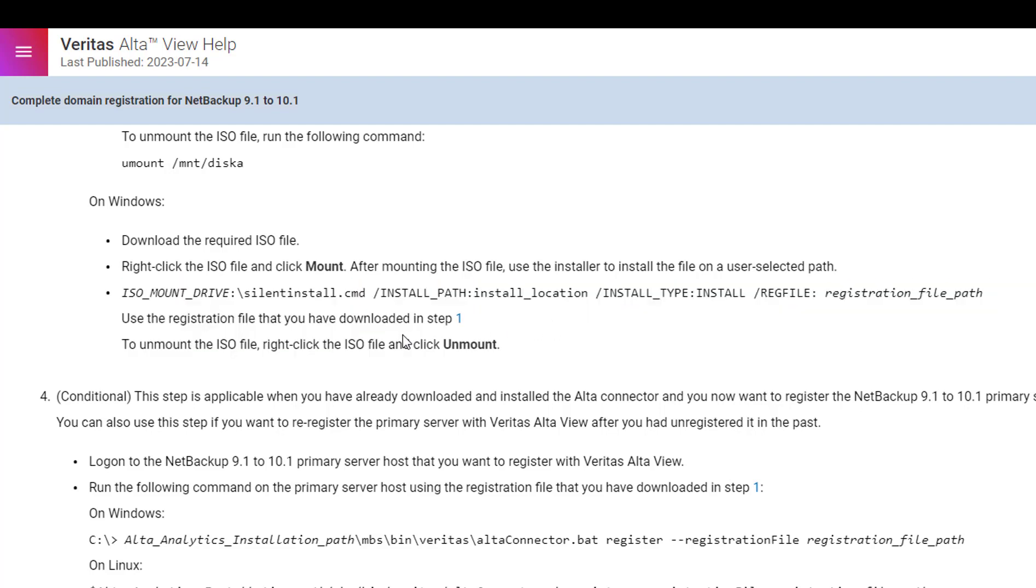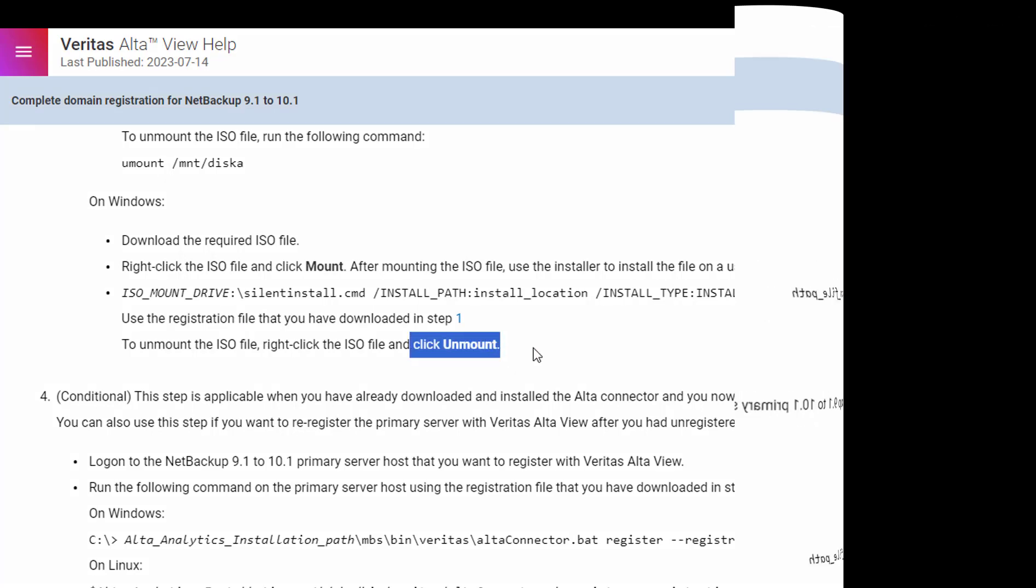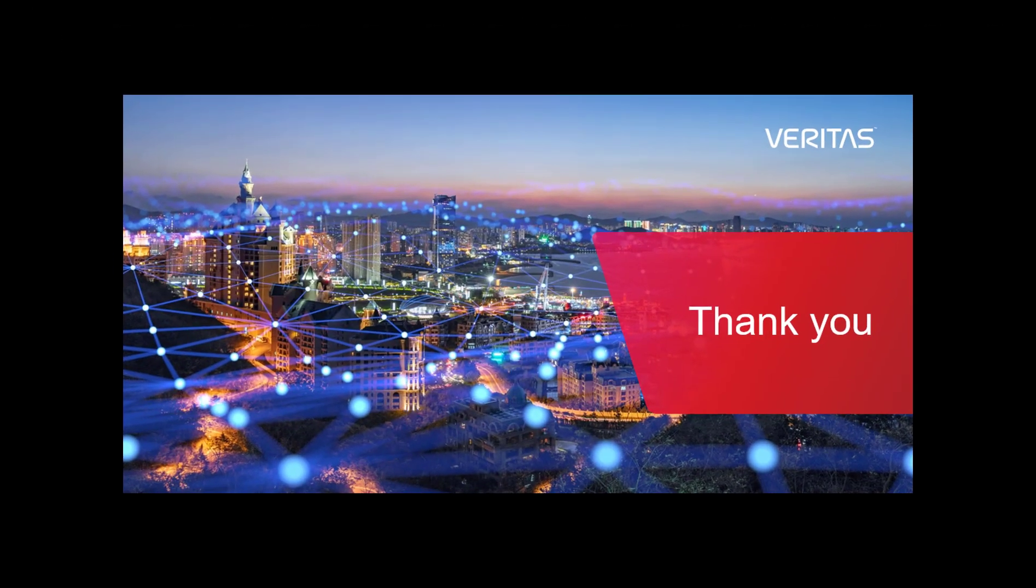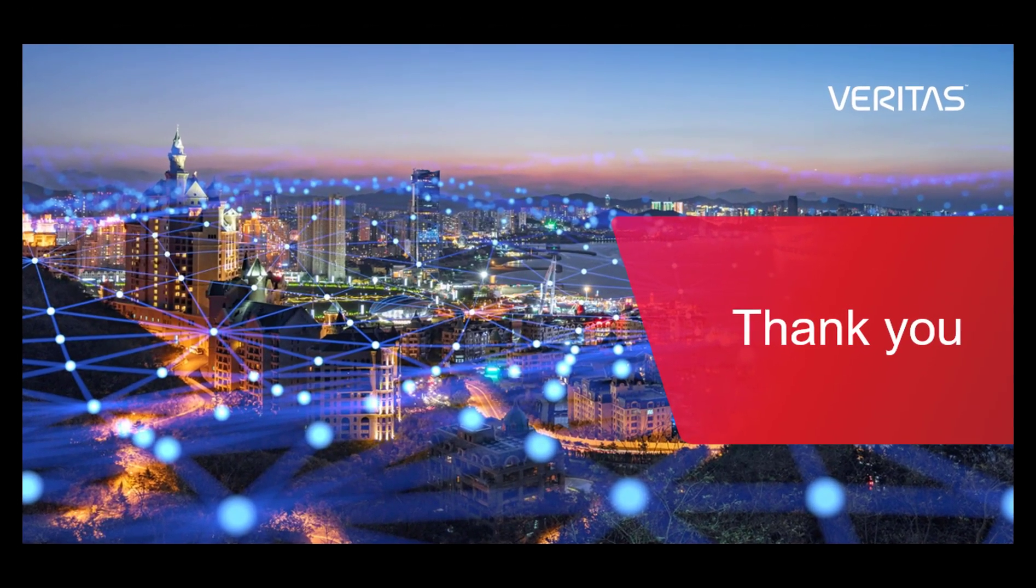After the installation is done, you just have to unmount the ISO file. That's it from my side. Thank you.